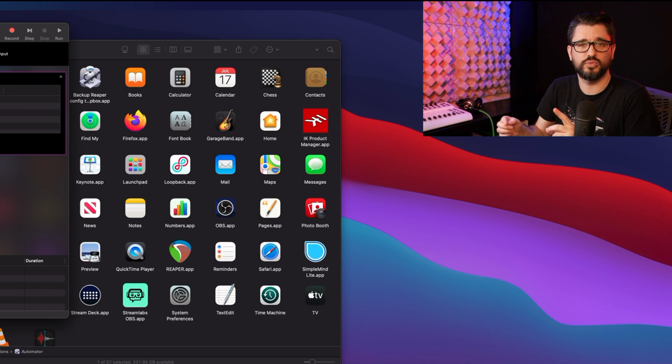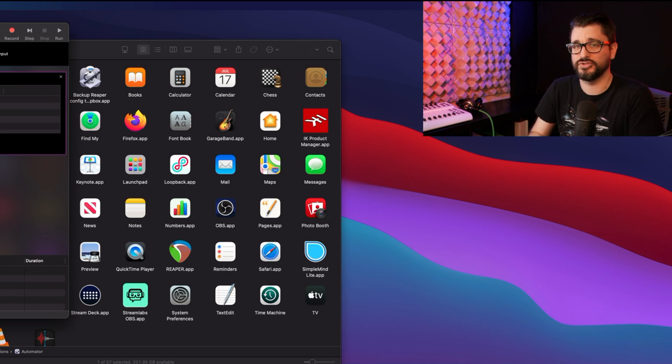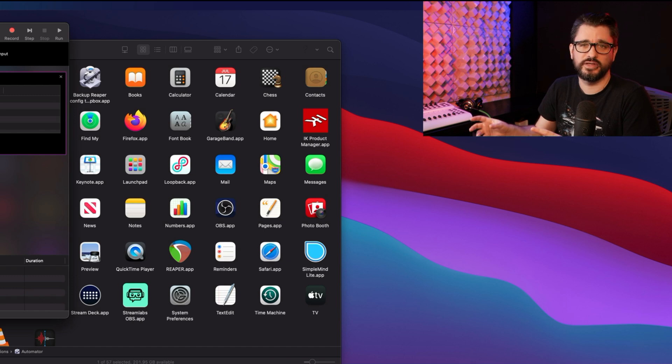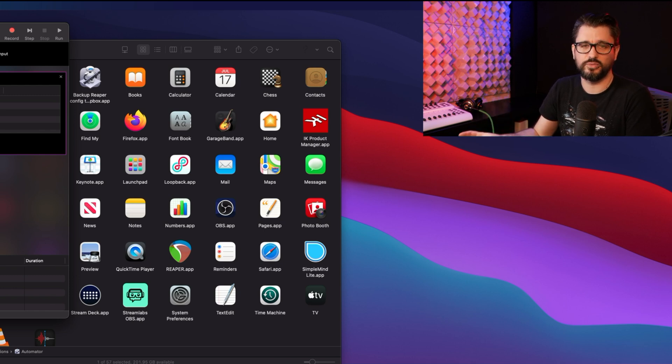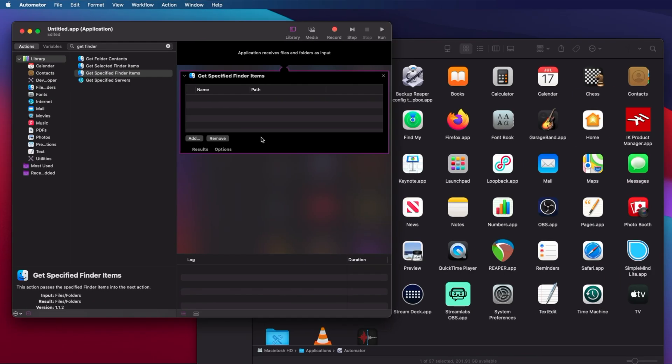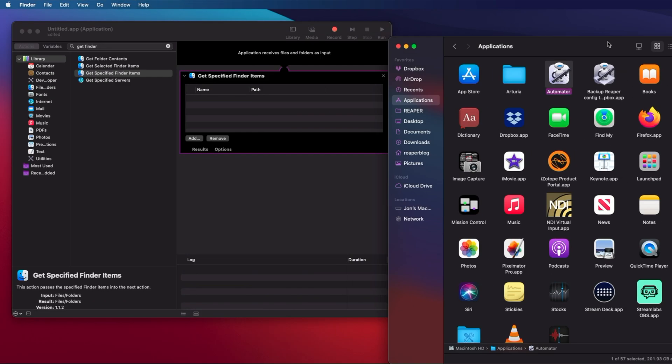This is when you want the app to search for specific files for you. Get Selected Finder Items is for apps that will act on things that you drop into them. So in this case, we're going to get the Reaper folder.